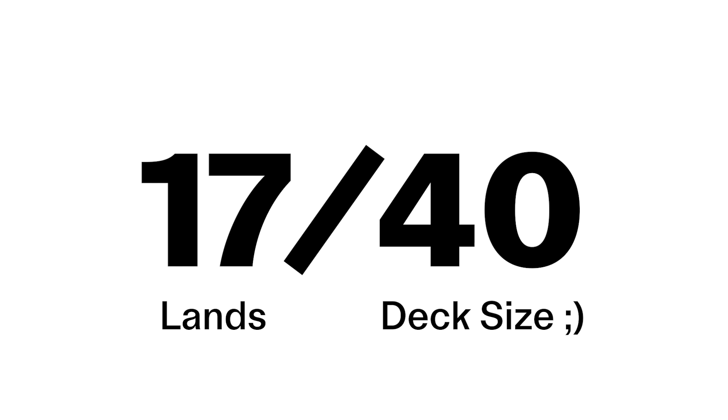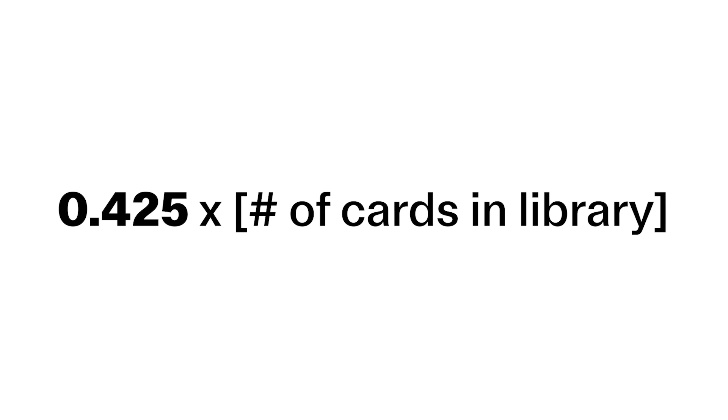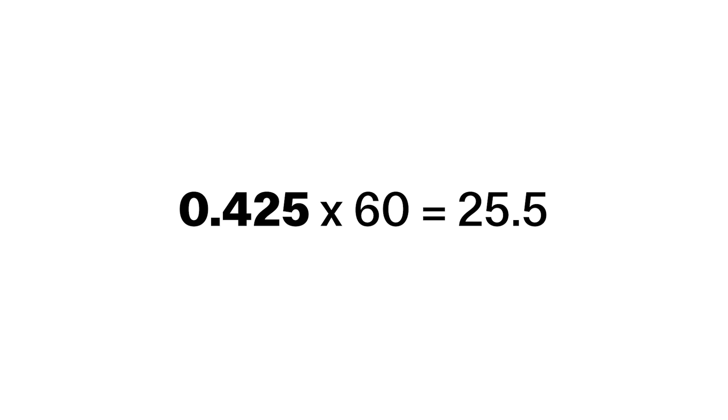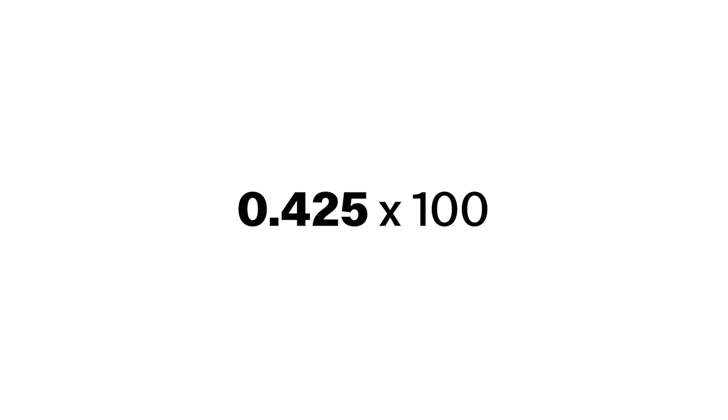And here is my dumb simple way of thinking about land counts forever. If I divide 17 by 40, we get 0.425. This is my land ratio. Now we multiply 0.425 to the total number of cards in a library, say 60, we get 25.5. And quick check on the land results for 60 card. Still looking good.